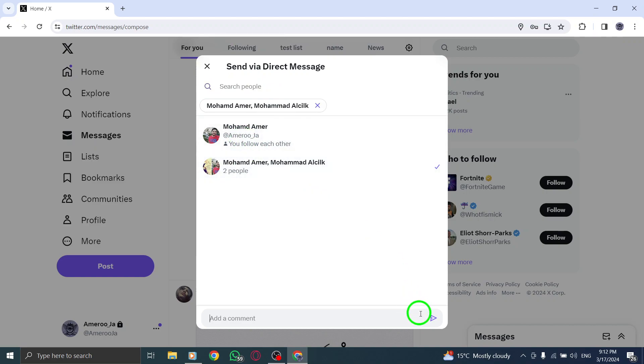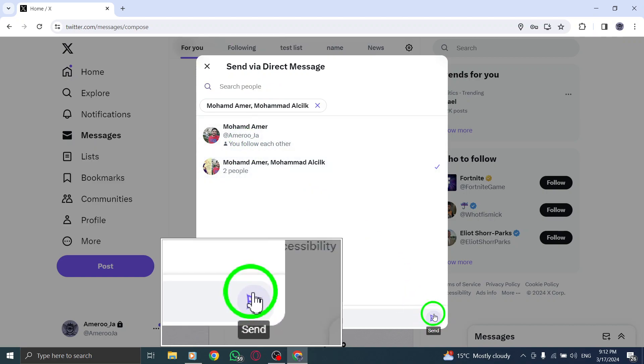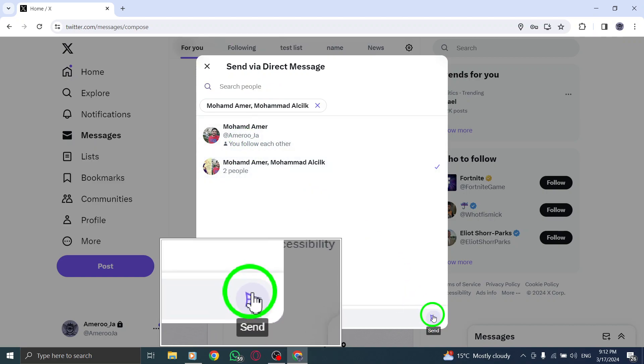Step 6. Once you've selected the group chat, click Send Message to share the tweet with the members of the group chat.